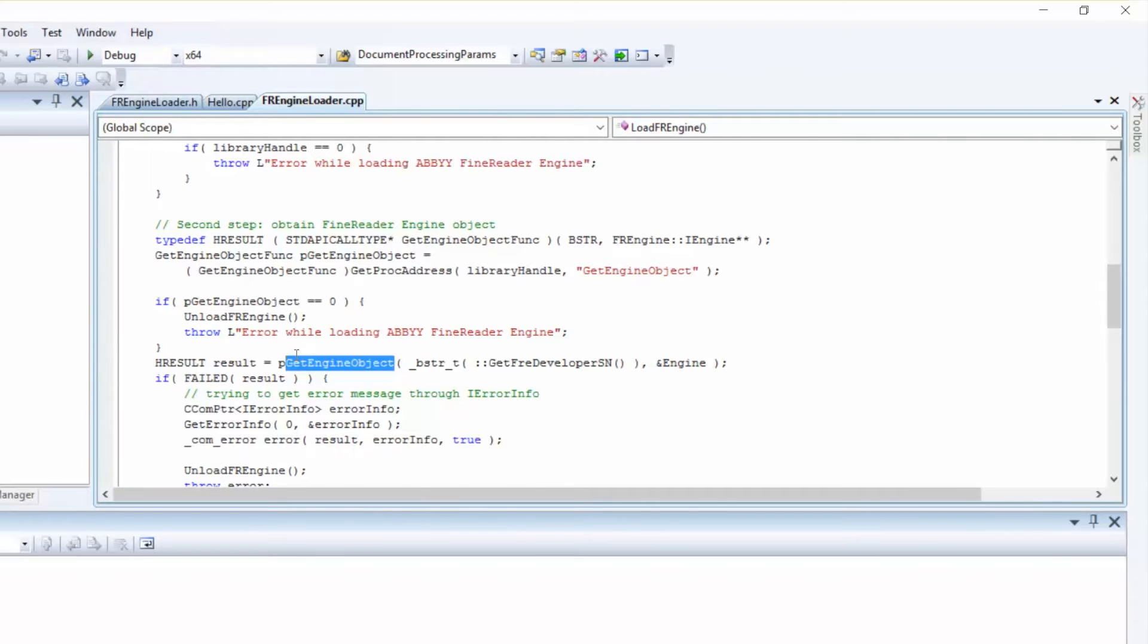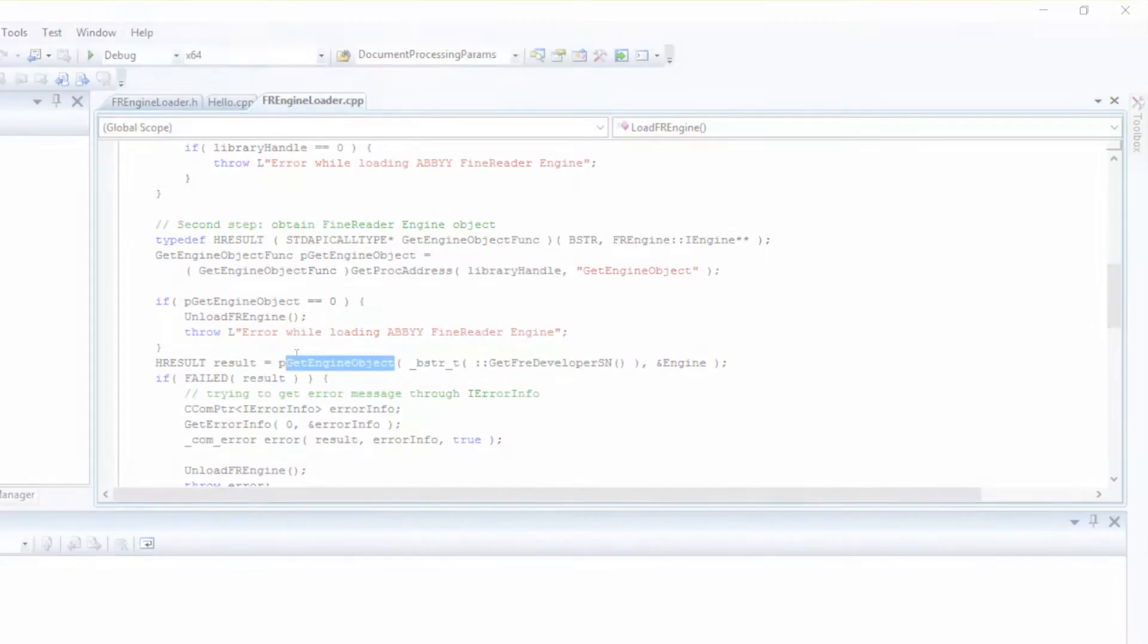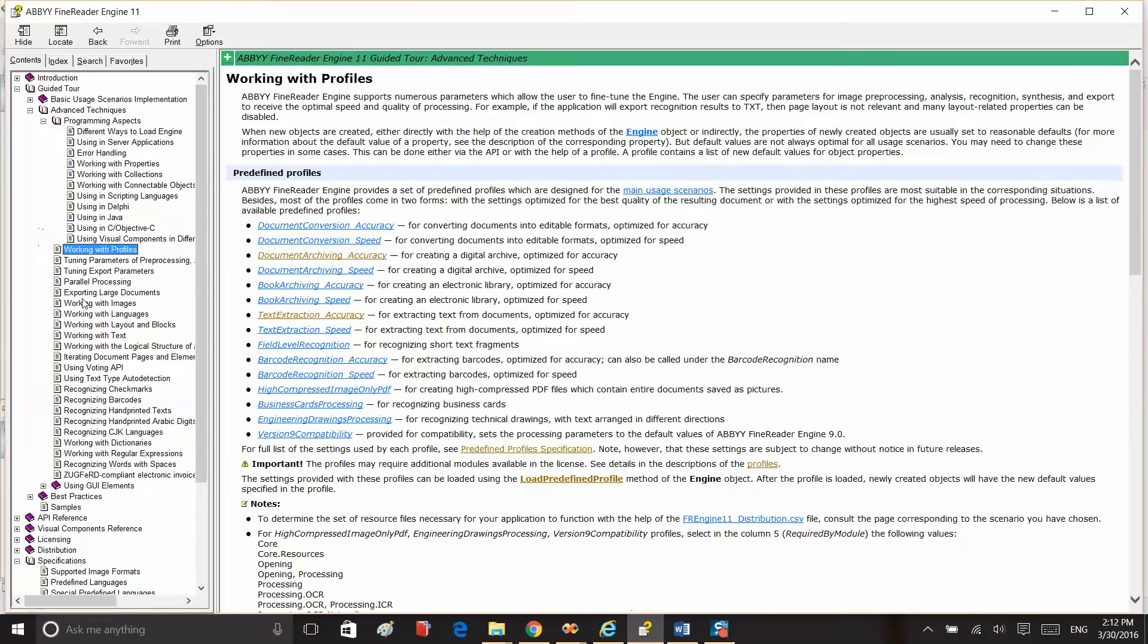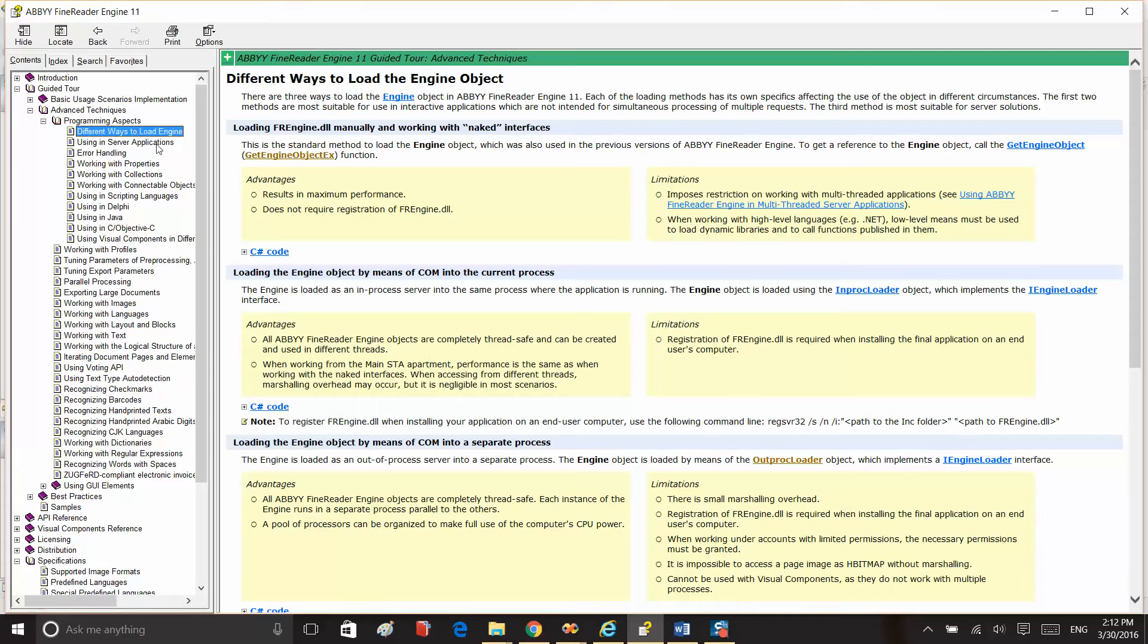This way of loading the Engine object is used in the Engines Pool sample, which can be found within the Code Sample library as well. You can find more details in the developer's help under the chapter title Different Ways to Load the Engine Object.